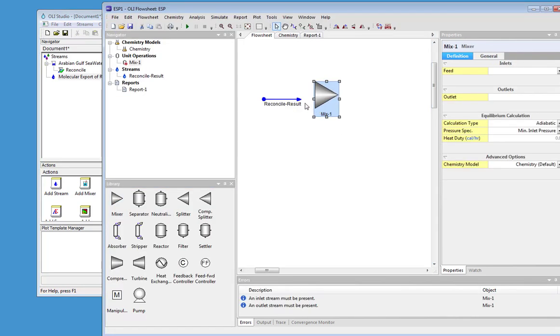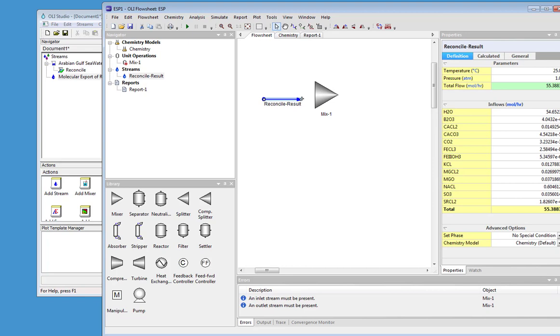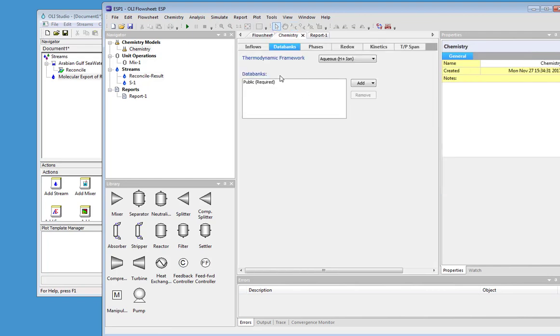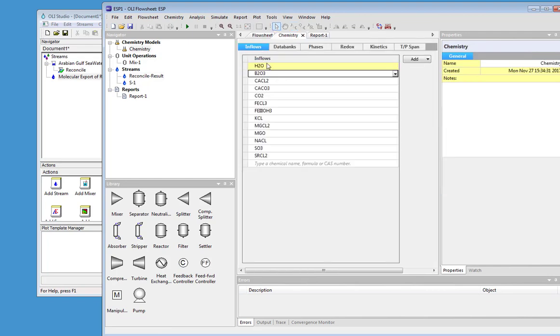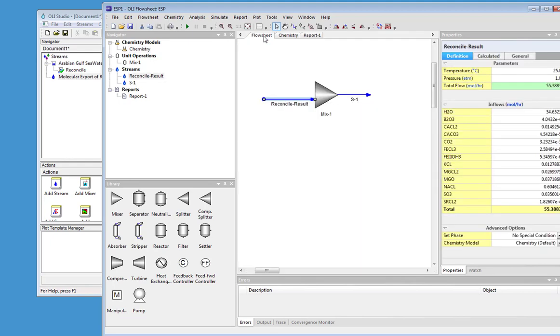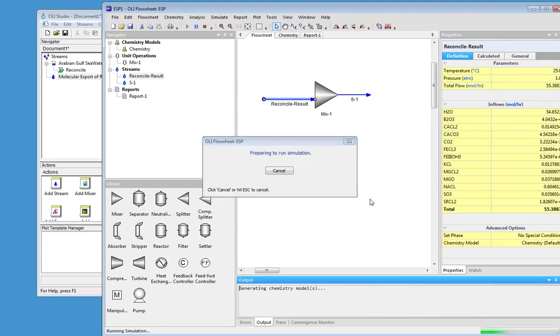I'll just go ahead and add a mixer. We'll give it an output. You can check the chemistry. The inflows are automatically created. I can at this point change thermodynamic frameworks if necessary. I don't want to do that. We'll just go ahead and run it.